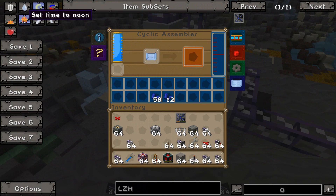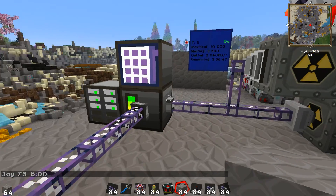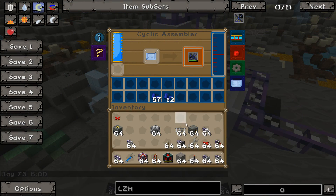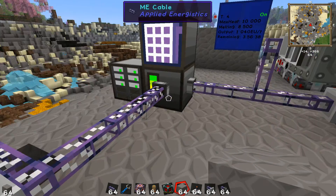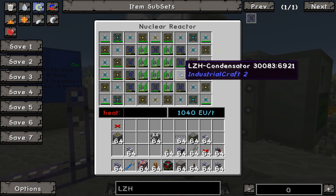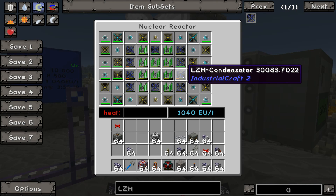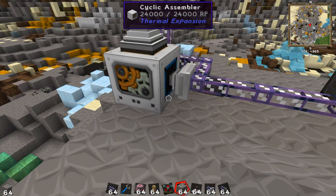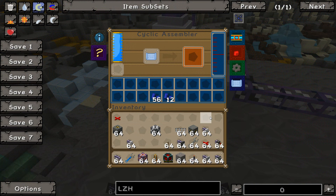We'll take this damaged one here as an example — a new one will pop in. I'm just going to stick this into the cyclic assembler, and it repairs it. It pulls it in and repairs it a second time — it happened so quickly you didn't even see it. The cyclic assembler will automatically repair it and then put it back into the ME network, instantaneously.